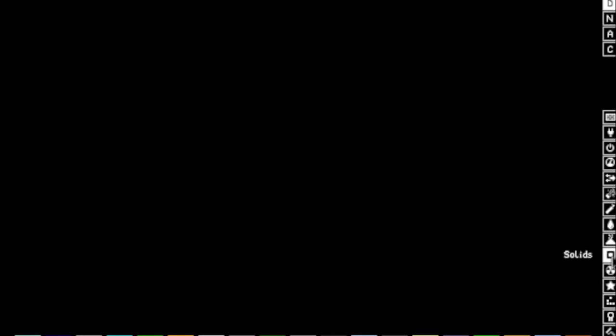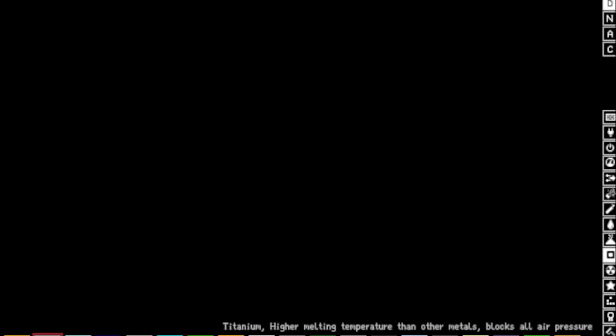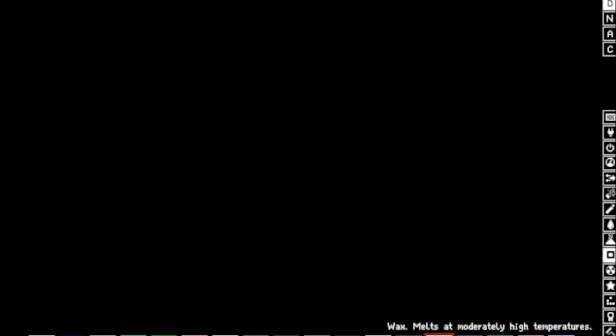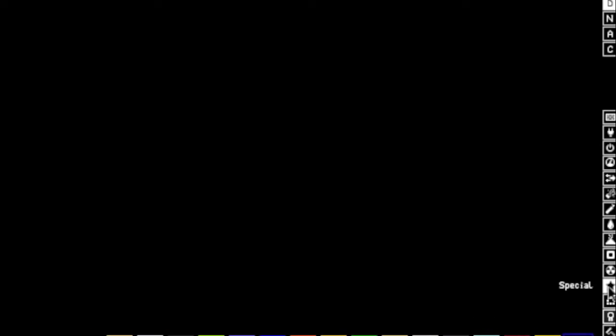We're going to go into this little thing called solids. And we could do a couple of things. One is use titanium, it will melt instantly. Or, if I can find out where it is, because there it is, it's in special.